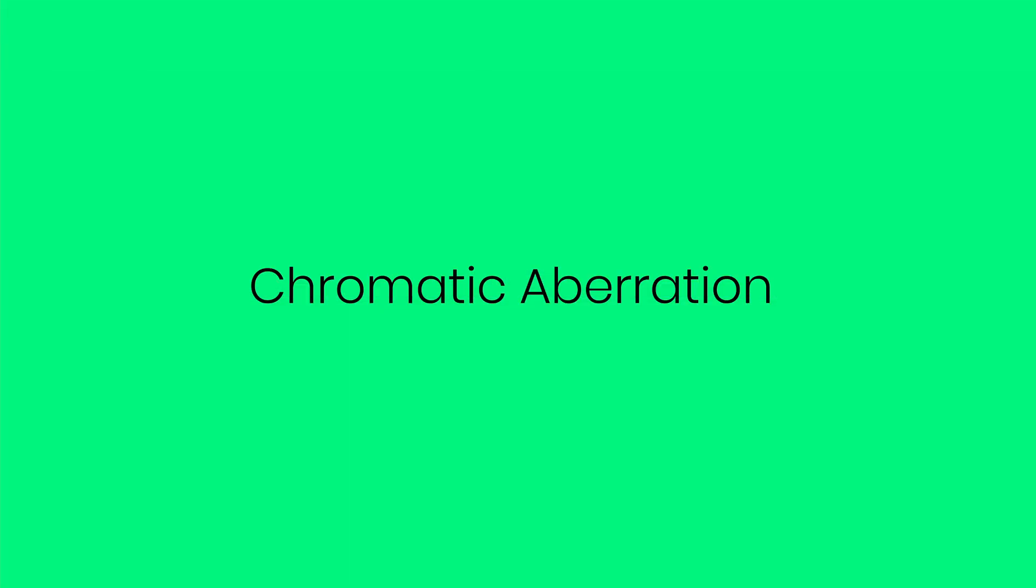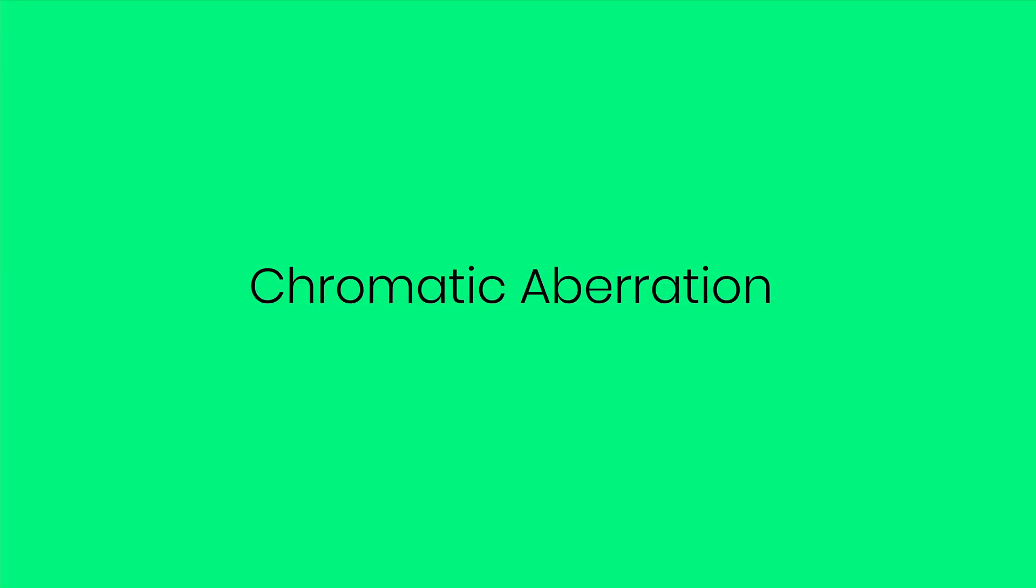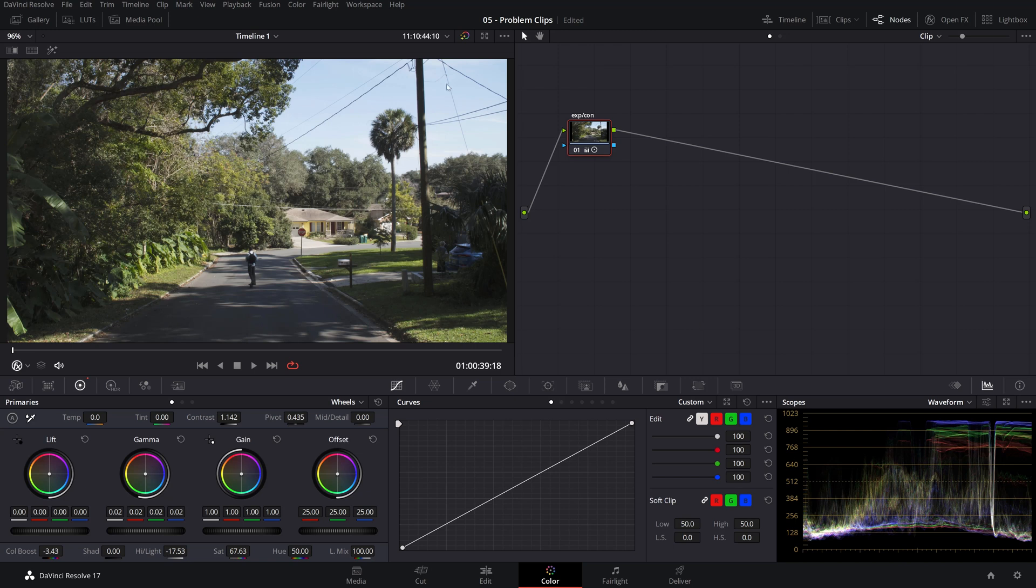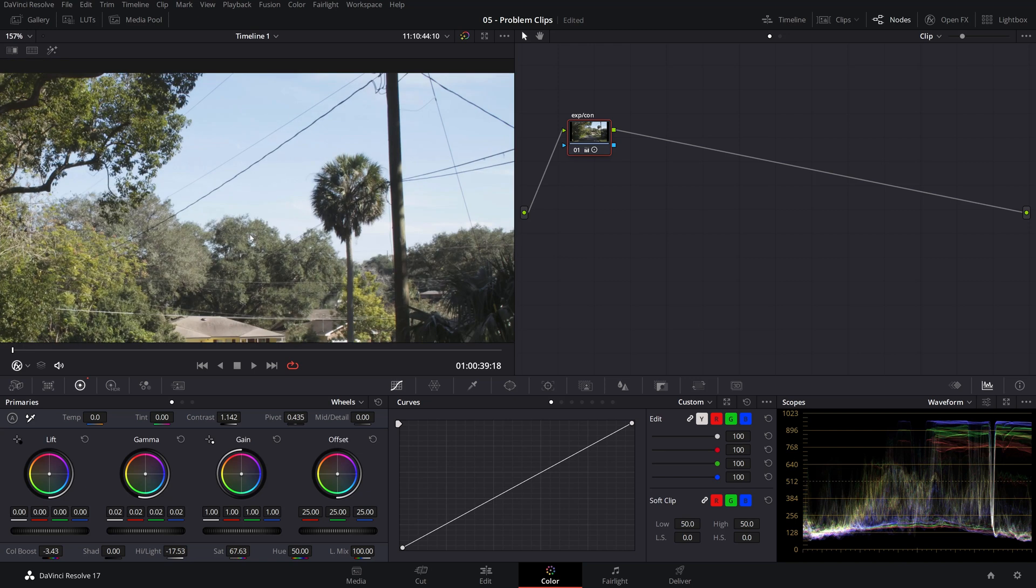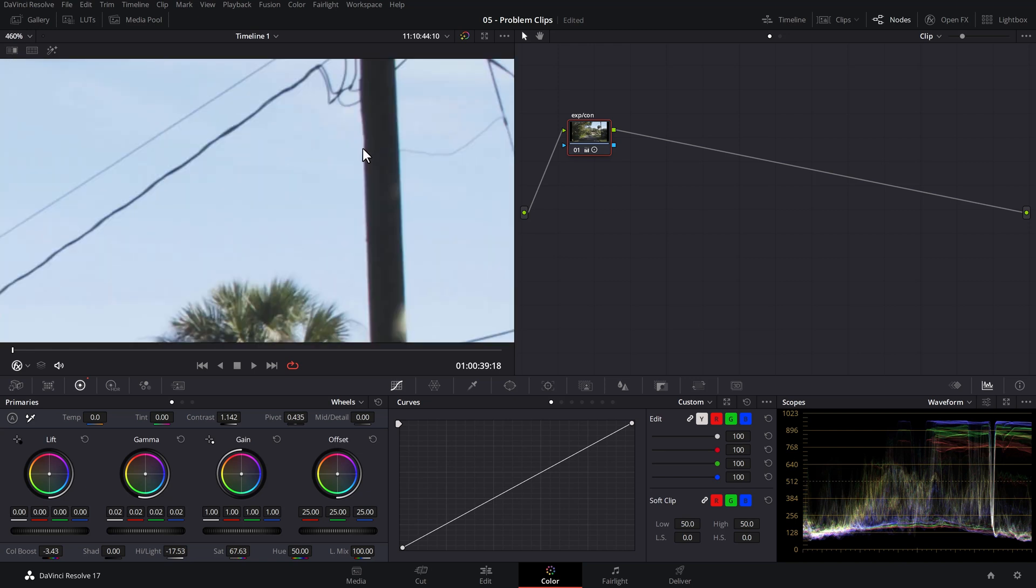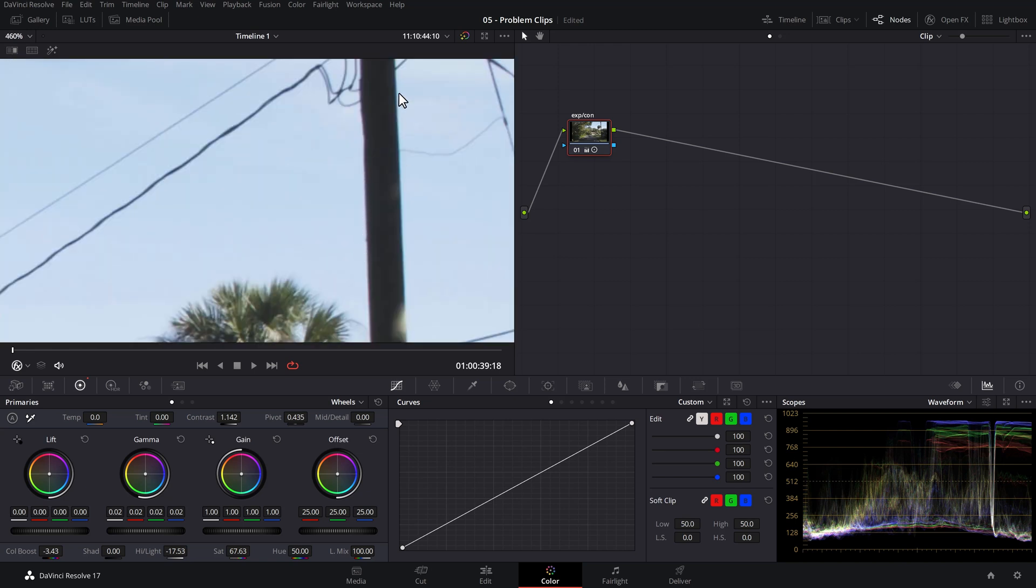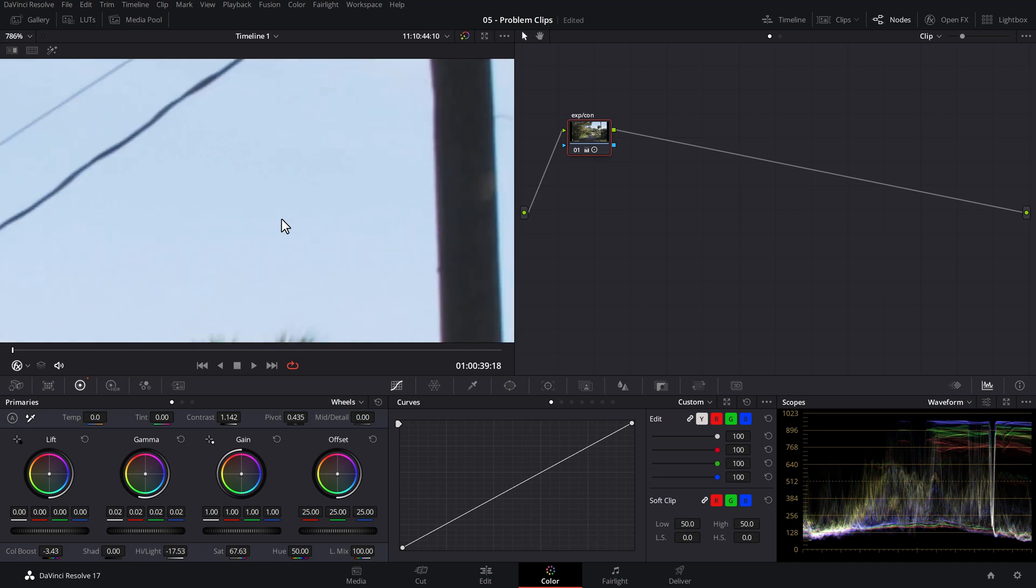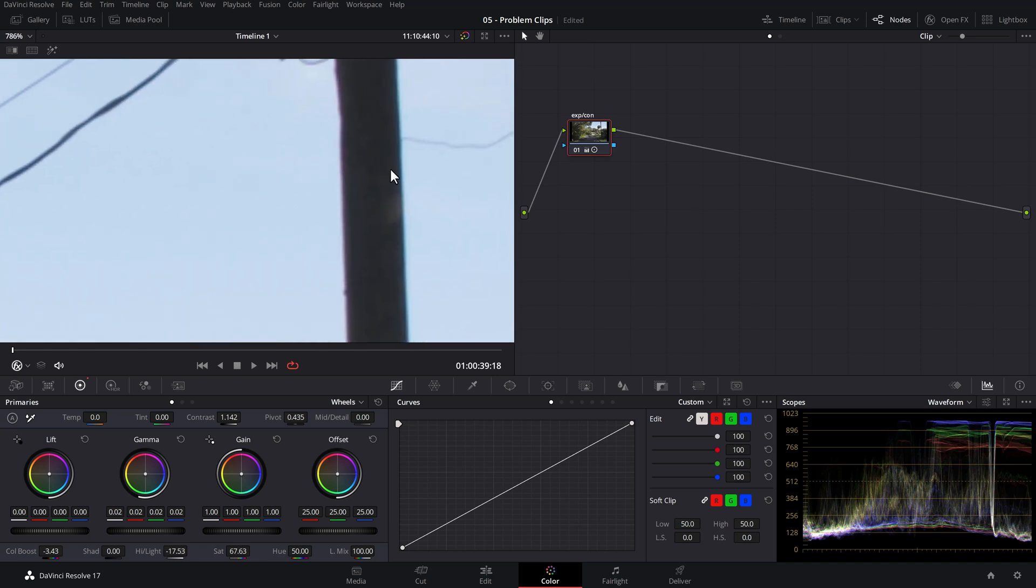So let's talk next about chromatic aberration, also known as fringing. If you shoot video with certain older or cheaper lenses, you might notice the coloring that you get in the high contrasty areas, like for instance, this pole. If I zoom even more in, this is even more obvious, where you can see the cyan fringing on one side and the magenta fringing on the other.